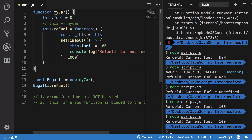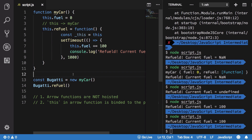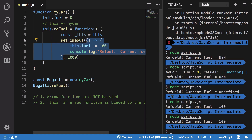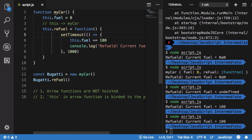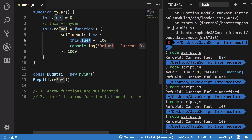The golden rule of arrow functions: whenever you use `this` inside one, it doesn't care how it is called. You always need to look at where the arrow function is placed and determine what `this` would be outside of it. In our case, outside the arrow function `this` refers to the bugatti object, so you correctly get the fuel value.